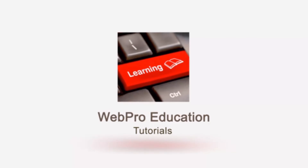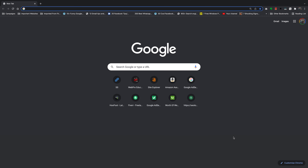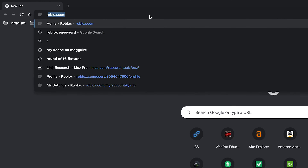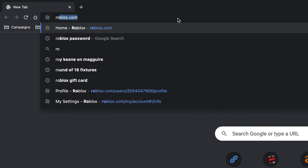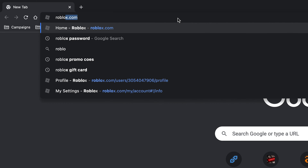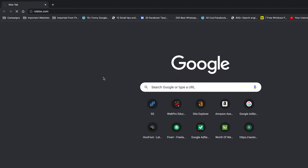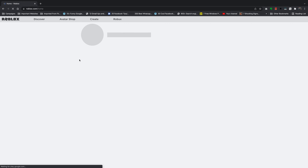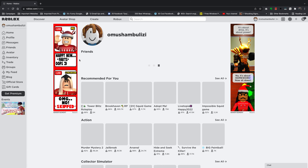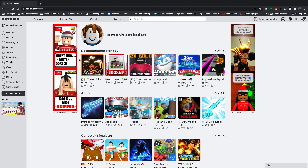If you want to play Roblox games on your Mac, then you have to install the Roblox Player. To do that, the first thing you need to do is go to roblox.com and sign in to your account. If you don't have a Roblox account, then you have to create one first. I'll leave a link to that video down in the description below.